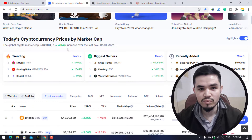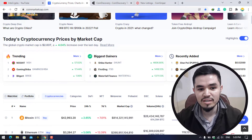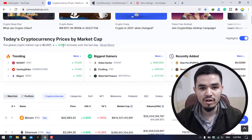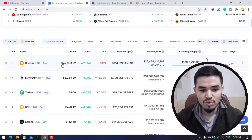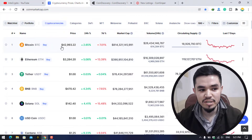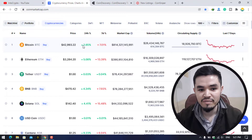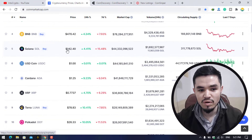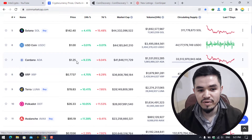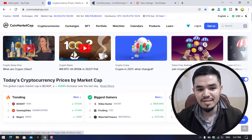Looking at the 24-hour volume, you can see today's cryptocurrency prices by market cap. The global crypto market cap is $2.03 trillion — the overall market had previously crossed $3 trillion. The 24-hour volume shows a 4.04% increase. Bitcoin is at $42,993, up 2.65% in 24 hours. Ethereum is at $3,284, BNB at $470, Solana at $142, Cardano at $1.25, and XRP at $0.77.